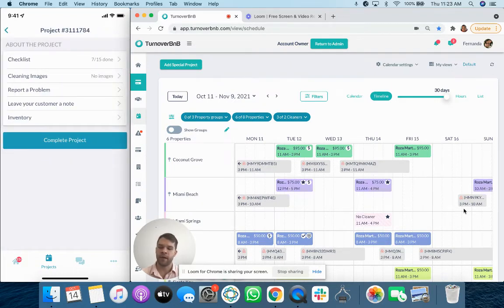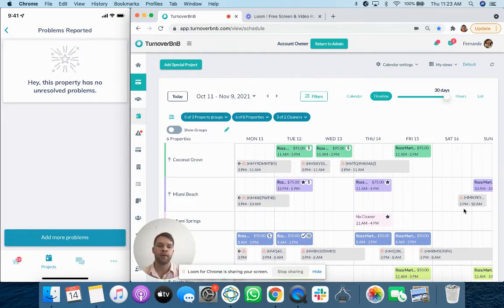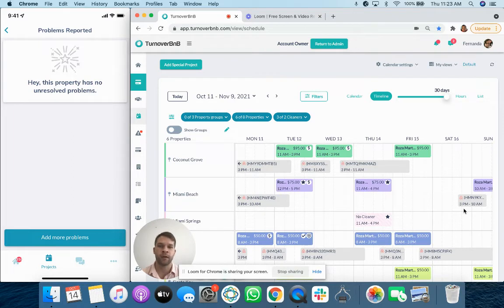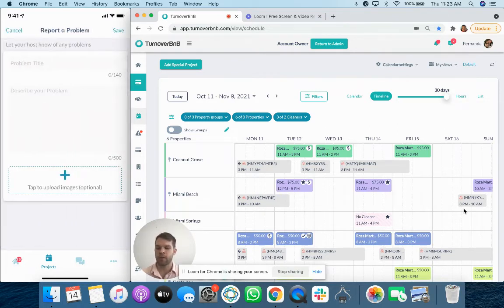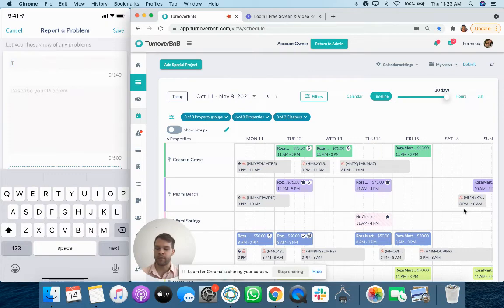There is a report a problem section. So this is the idea of like walking through the property and you recognize that something is broken that needs attention. So a work ticket can be created. I'll see the TV is broken.